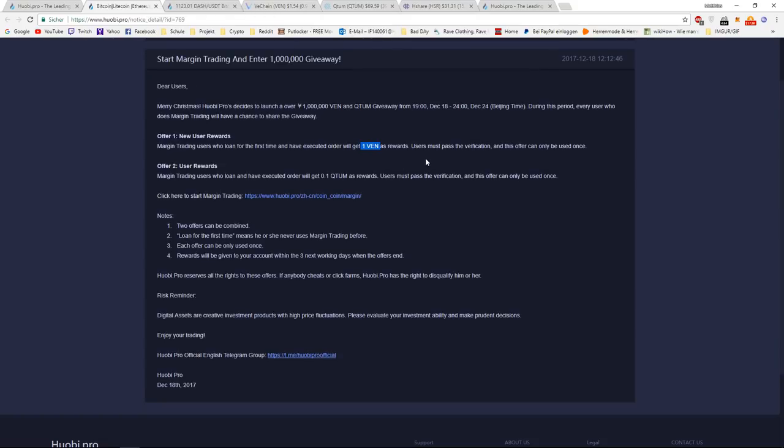But it gets better on the second offer. And you can actually combine them. So this is for normal users who are already registered.